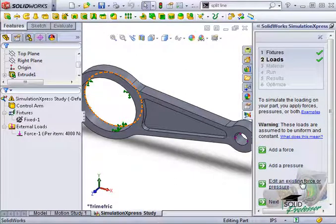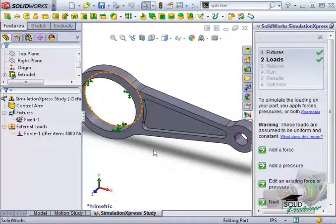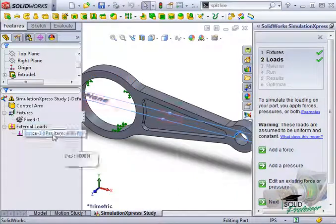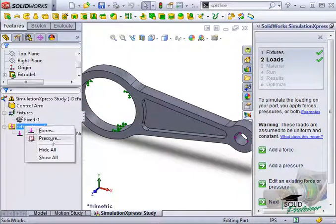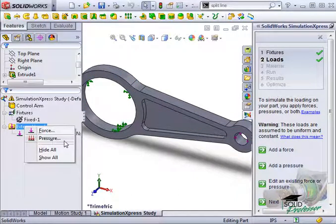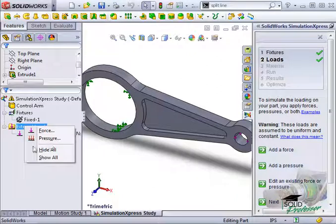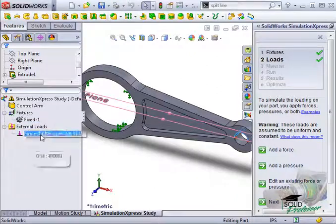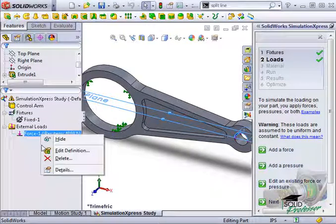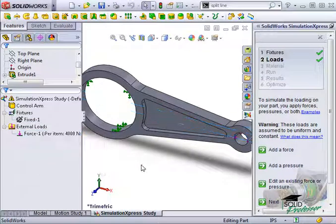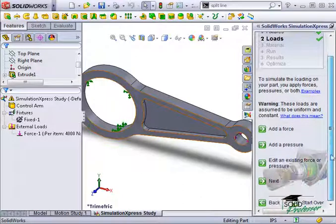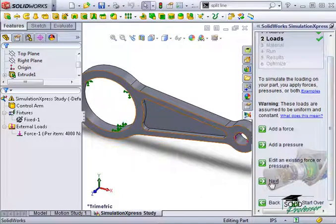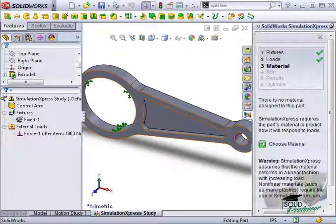You can add additional force or pressure sets by right-clicking on external loads. Or you can edit an existing load by right-clicking and selecting edit definition. I only need the single load here, so I'll click next in the wizard to proceed.